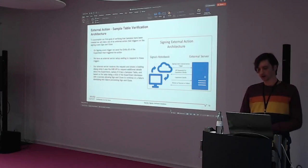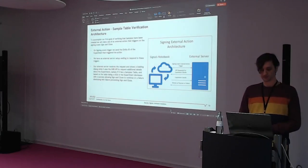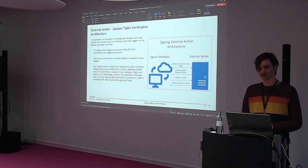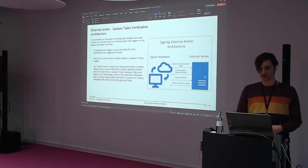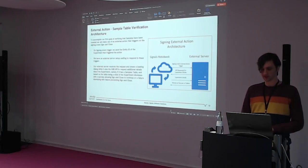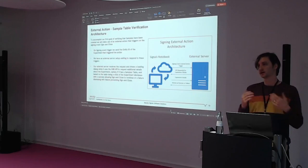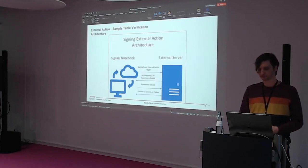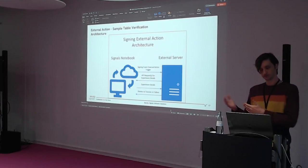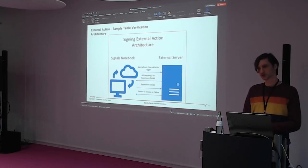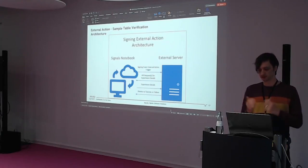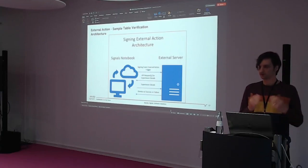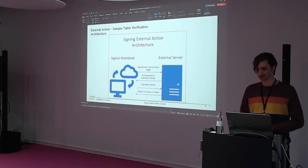How are we going to do the sample table verification? On the signed event trigger, we send the entity ID of the experiment that was signed. We have our external server waiting to respond to these triggers. Our server will receive the request, grab the identifier, do a search on that experiment, and verify that it contains a sample container. The external action triggers, we make a request for experiment details from our external server, Signals returns it, we verify that we found it, and we dismiss this with either failure or success. Failure will prevent us from signing; success will complete the signing action.